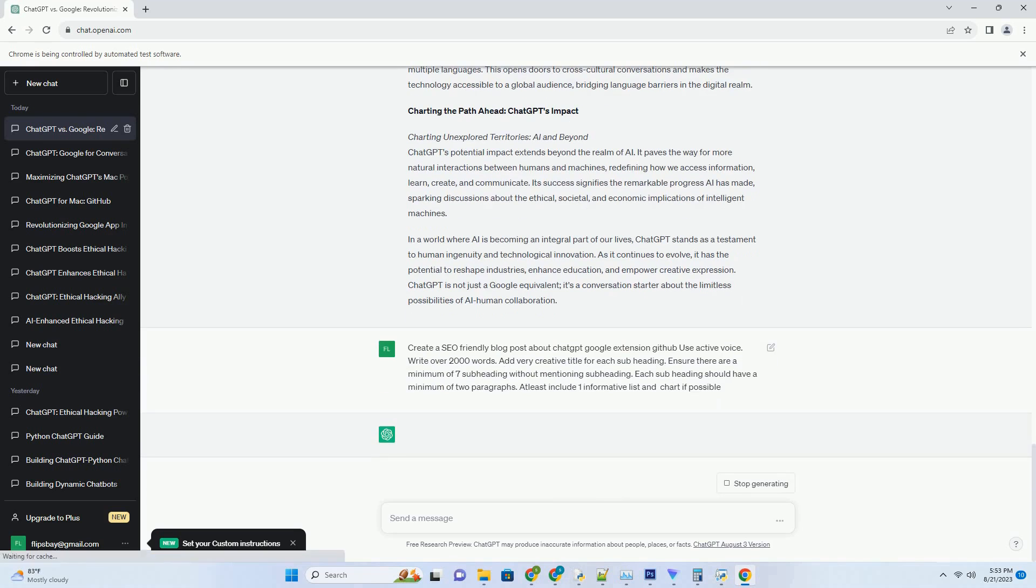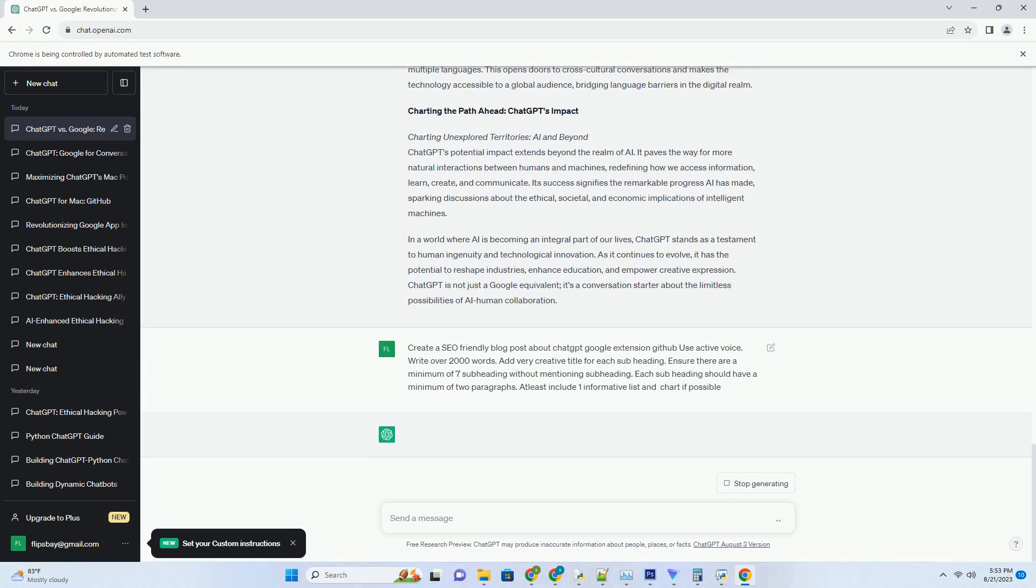The Genesis of ChatGPT: Pioneering Conversational AI. ChatGPT emerged from the brilliant minds at OpenAI, a trailblazing research organization renowned for its advancements in artificial intelligence. OpenAI's journey to develop an AI language model that could seamlessly converse with humans dates back to the days of GPT-2. However, it was with the release of ChatGPT that the world witnessed a significant leap forward in AI language capabilities.